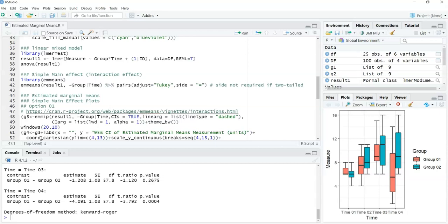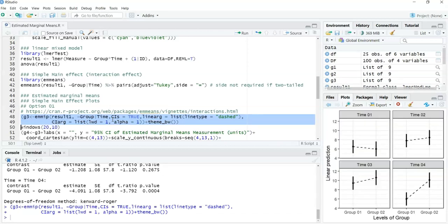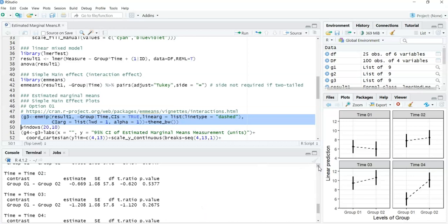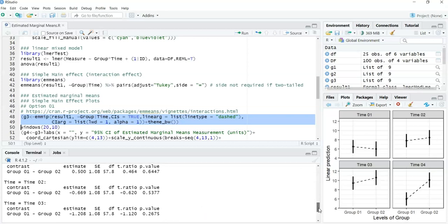There's a function in the emmeans package called emmip - estimated marginal means interaction plot. It's quite a nice graph. You take the results from your linear mixed model, specify the interaction you're interested in - group by time - and plot the confidence intervals. The other arguments control how confidence intervals are joined with a dashed line and the thickness of the lines and error bars. Running this, we get a plot of the four estimated marginal means, showing no difference between Group 1 and Group 2 for the first three time points but a difference at the fourth.